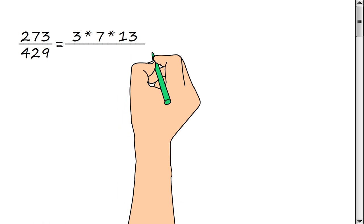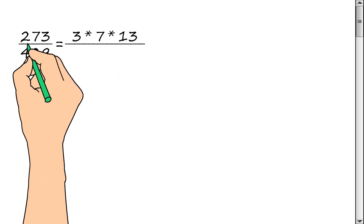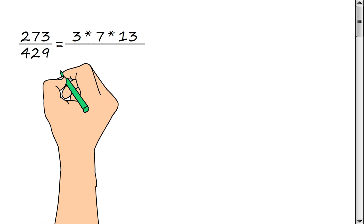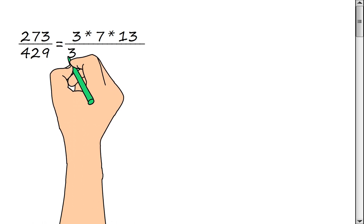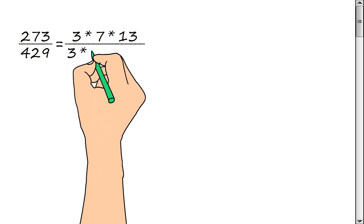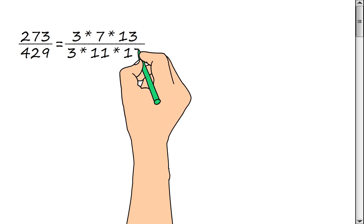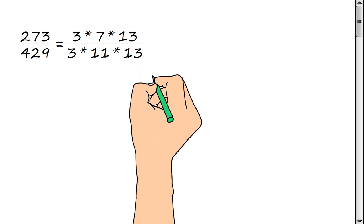Now we represent the denominator of the fraction as a product of prime factors: 3, multiply by 11, multiply by 13.